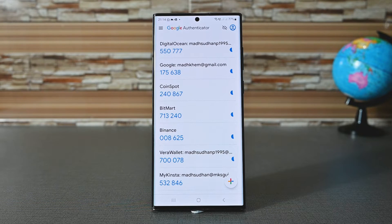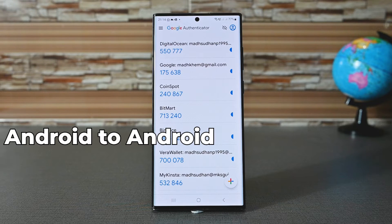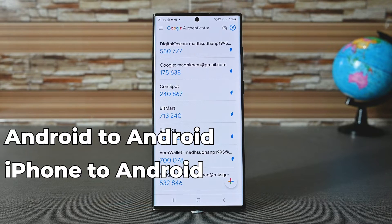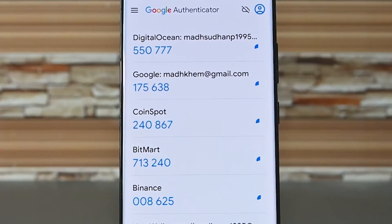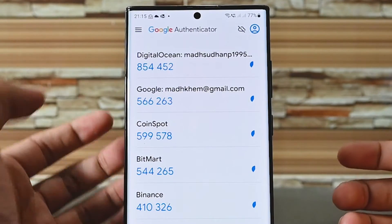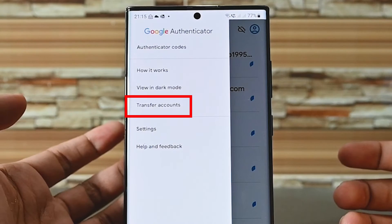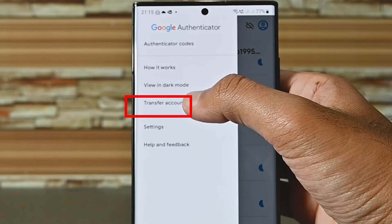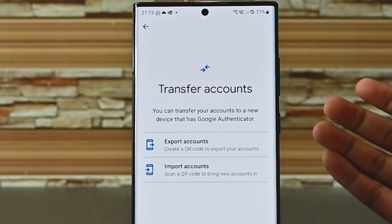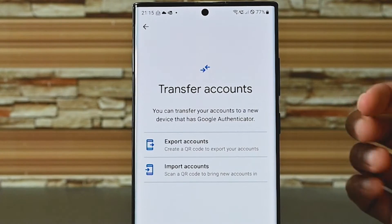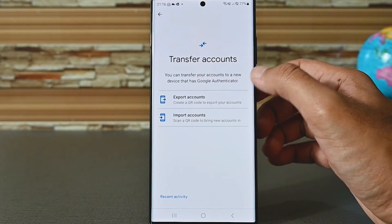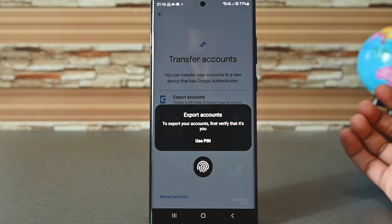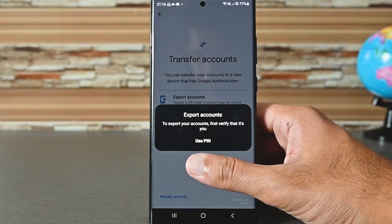The second method is offline if you don't want to sync codes online. However, this method is limited because we can export accounts on both devices but we can only import on Android. Open the app on your old device and tap the menu button, then click the transfer accounts button. The process is the same on iPhone. Next, touch the export accounts button.